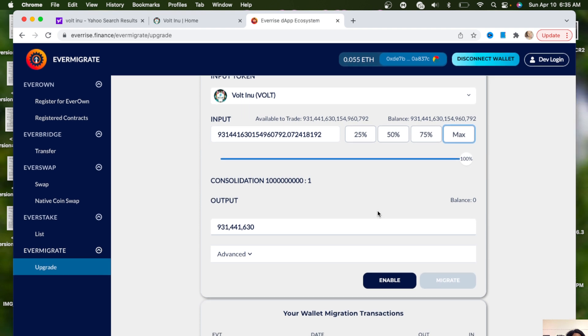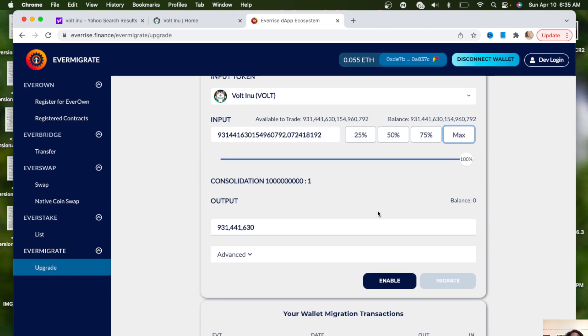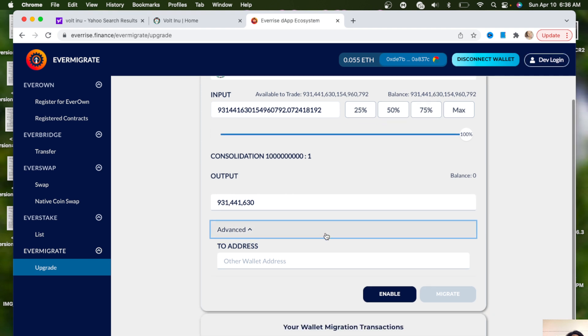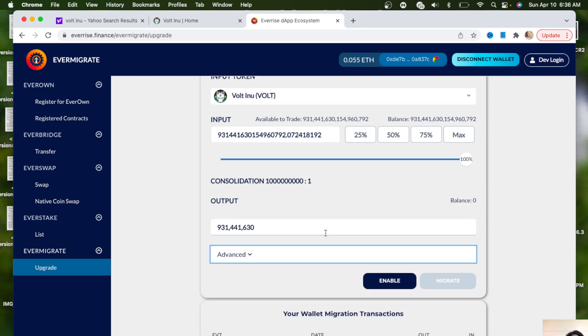Then you want to go down and you want to go to Advanced. This means that you can send your VOLT to a different address, a different ERC20 address. Of course this is for the ERC20 side. If you wanted to do the Binance side, you would just click the Binance wallet. We're not going to do anything with the advanced settings.